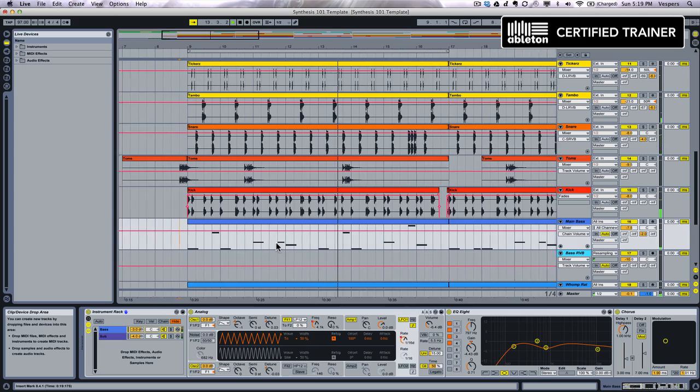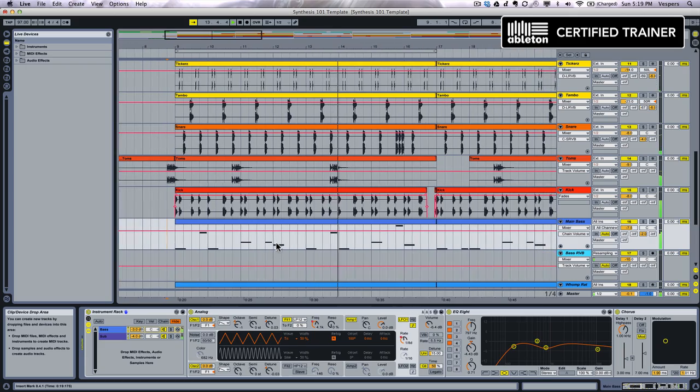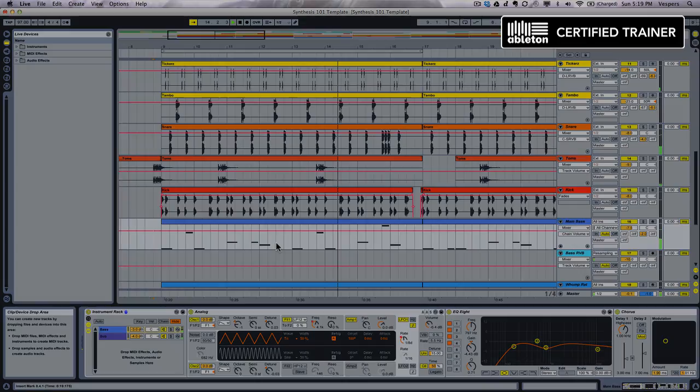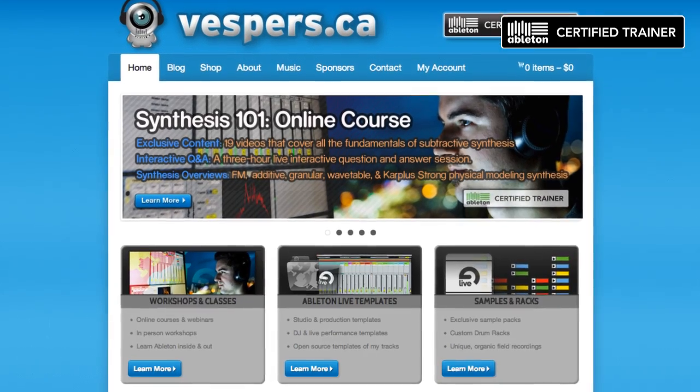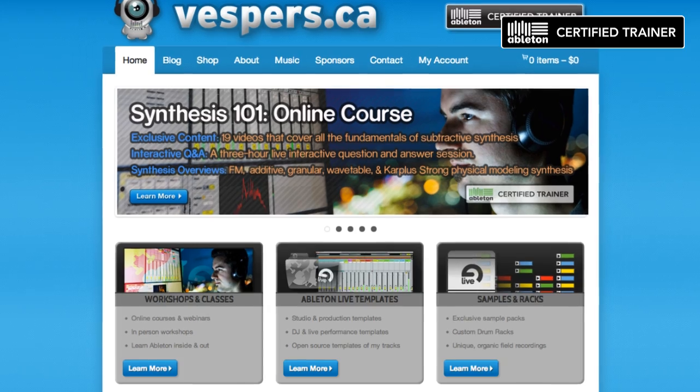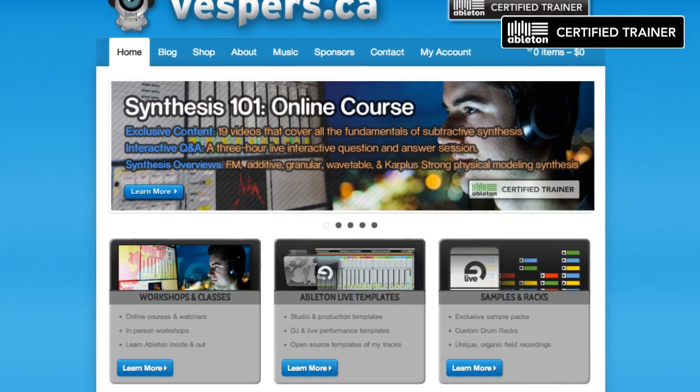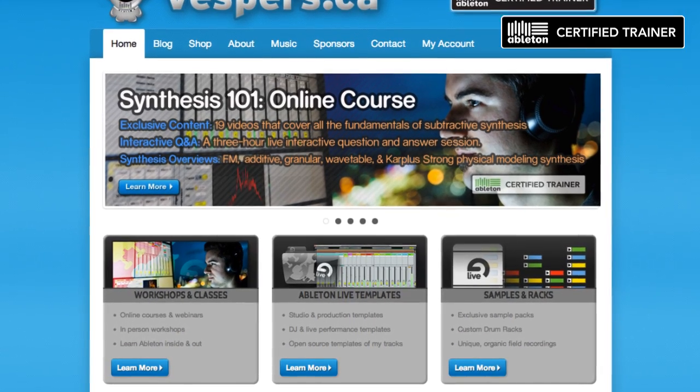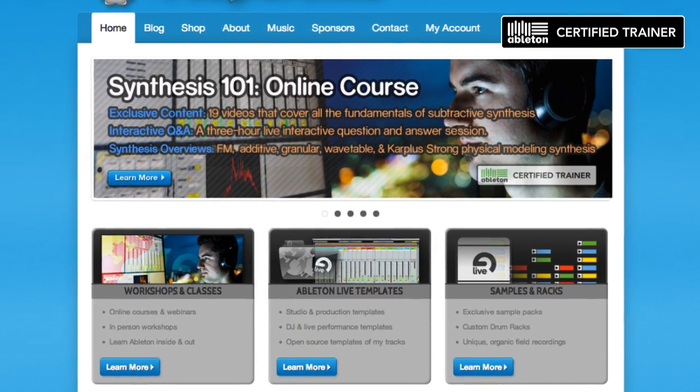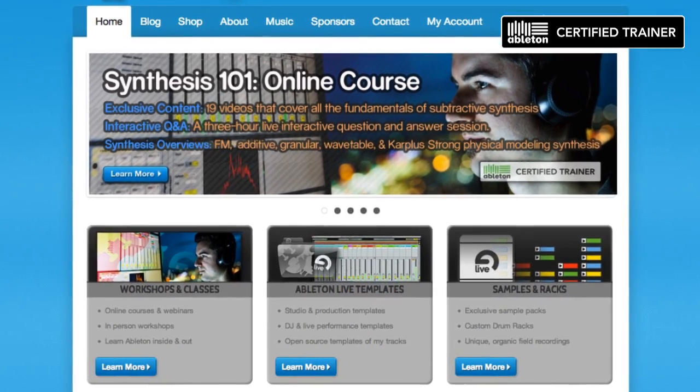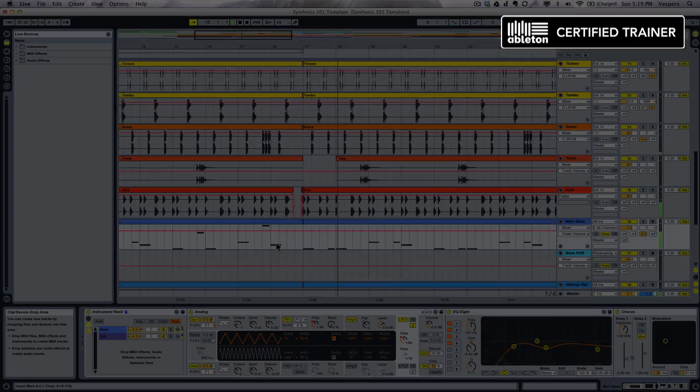What you're about to see is a full-length sample tutorial from my new online course, Synthesis 101. In this program, you'll learn synthesizers inside and out so you can make your own signature sounds and stop relying on presets.